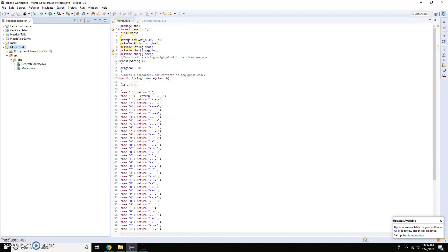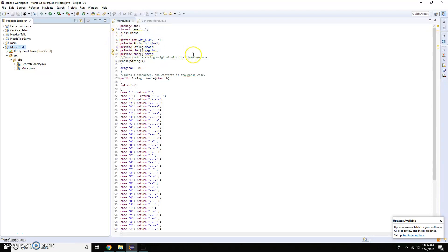To begin, I started with importing what you always have to do, setting some private strings, constructing a string with the original message, and then it takes the character when you input it and converts it straight into Morse code.